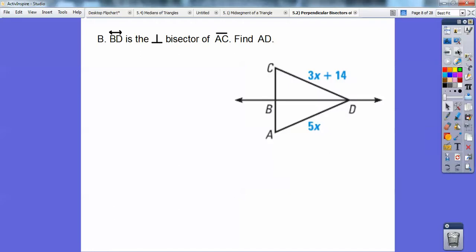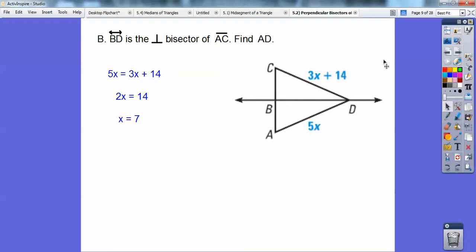Line BD is the perpendicular bisector of AC. Find AD. Since this is the perpendicular bisector, point D is going to be equidistant to that endpoint and to that endpoint, so I can set 5x equal to 3x plus 4. You get x equals 7. Be careful — it's asking for AD, so I'm going to plug in 7. 5 times 7 is 35.